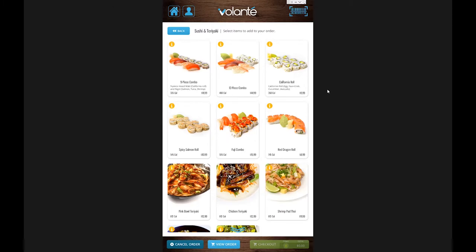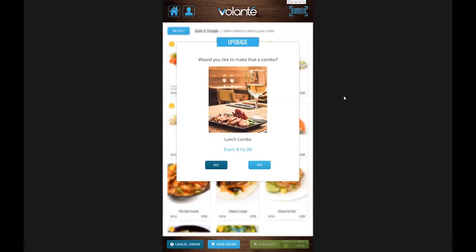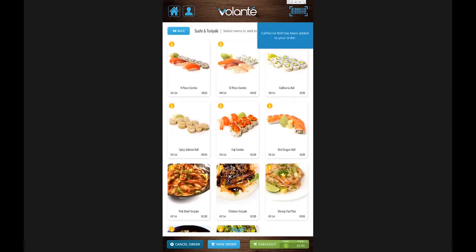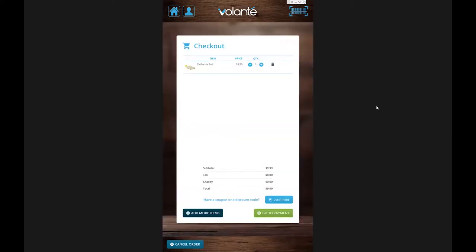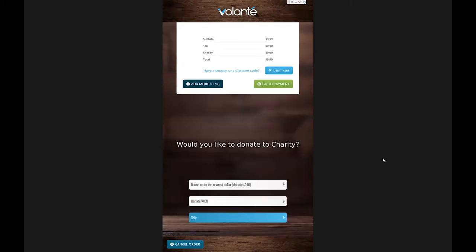Clicking the info button on any item brings up additional detail about the product. This helps us flag ingredients, potential allergens, or any other details we'd like to add about our items. To complete a transaction, I simply choose an item. I can have a combo upsell prompt turned on — we'll explore this in a future video. In this case I'm just going to say no, and my item has been added to my order.